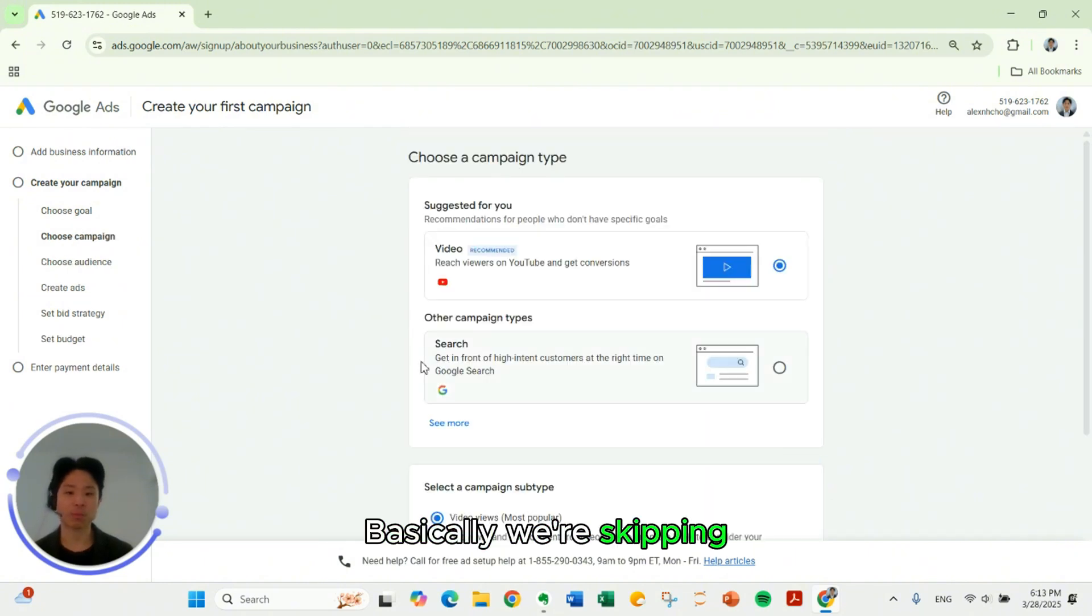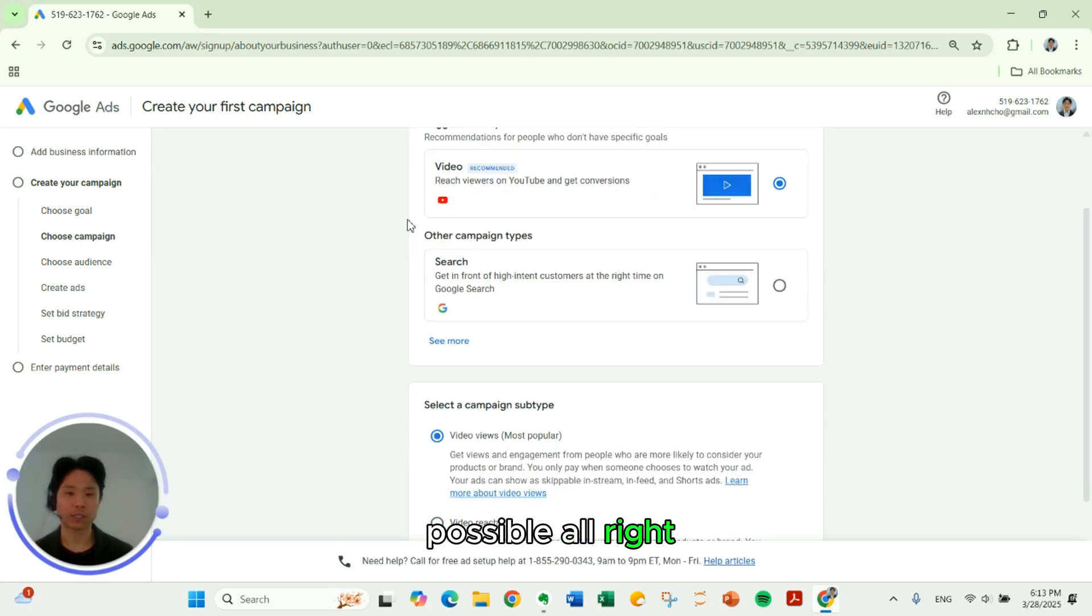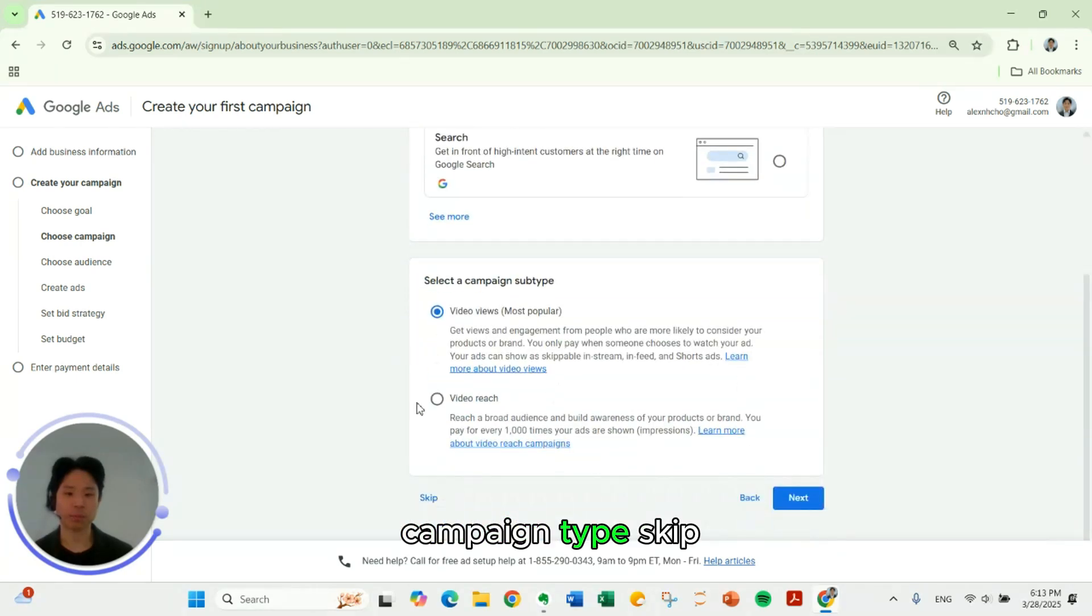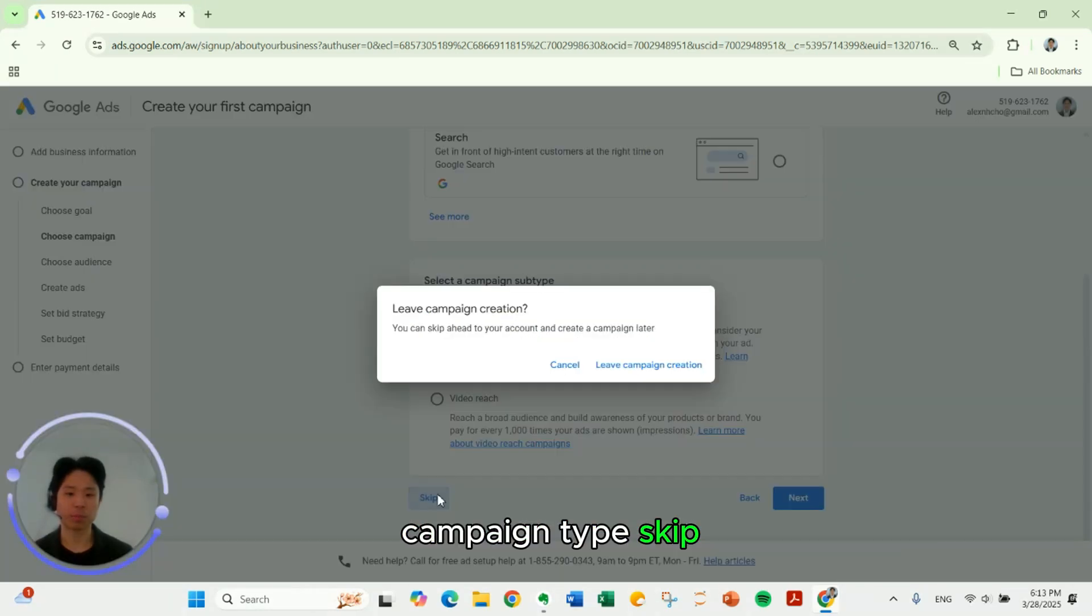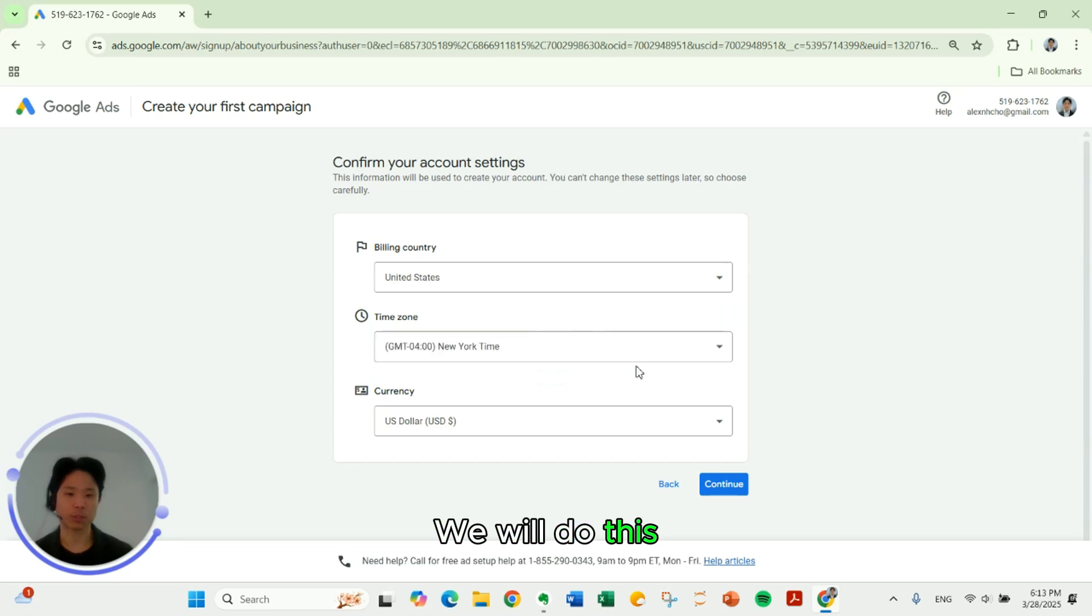Basically, we're skipping as much as possible. Campaign type. Skip. Leave campaign creation. We will do this. So we can't skip this part.